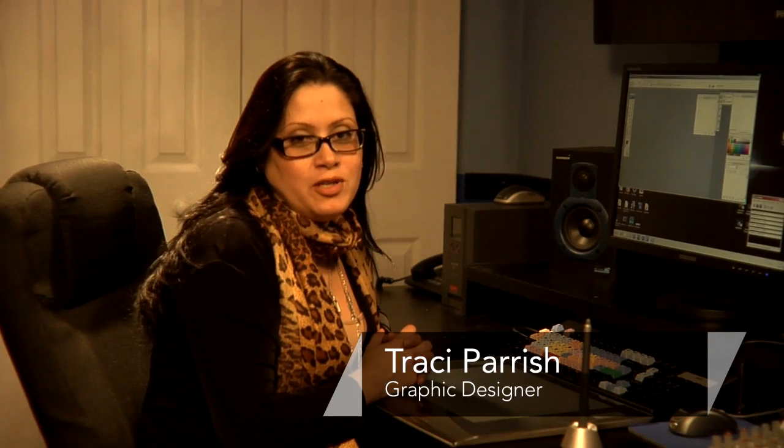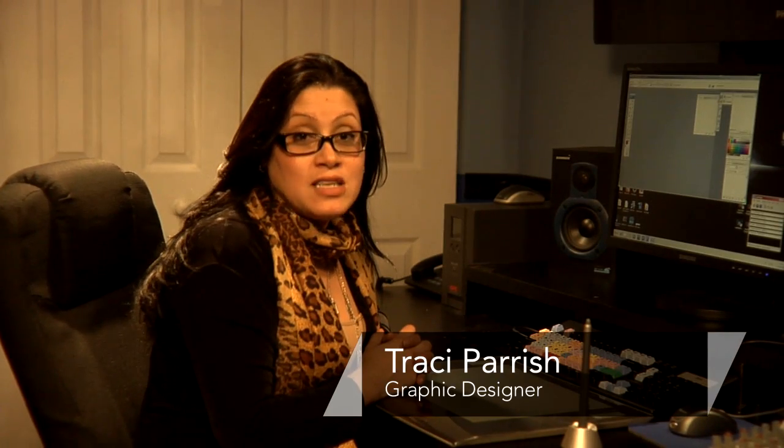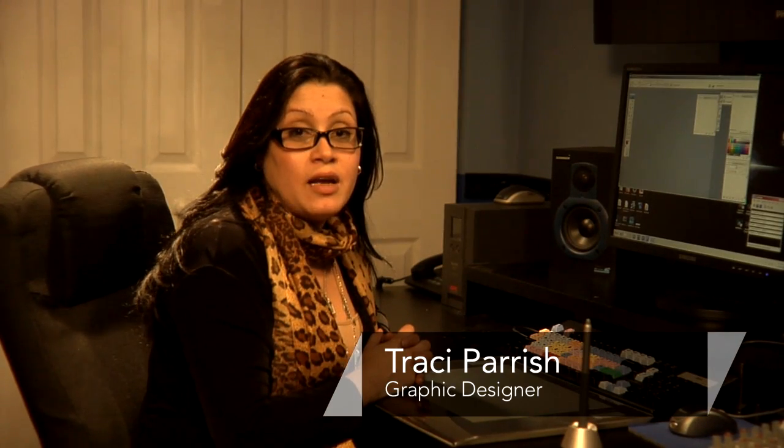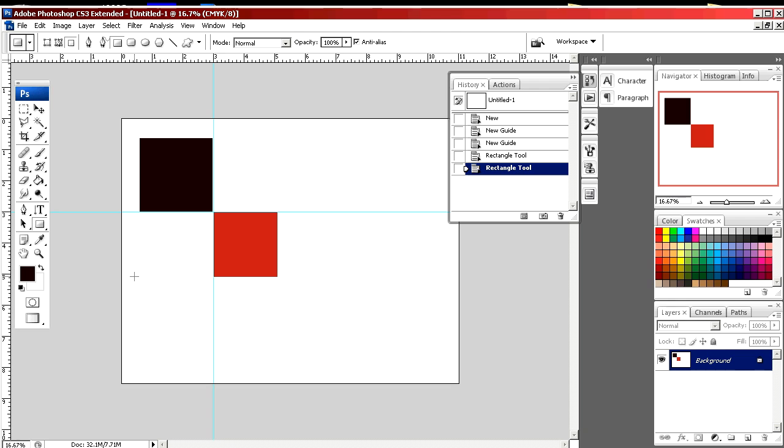Hello, my name is Tracy Parrish. I'm a graphic designer and today I'm going to show you how to make ruler guides using Photoshop.